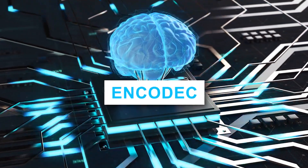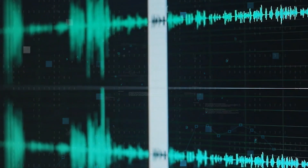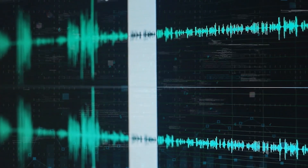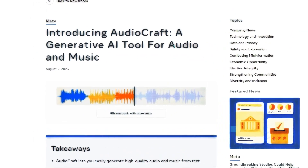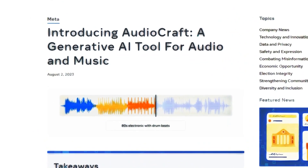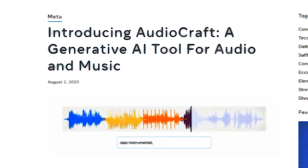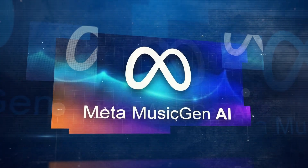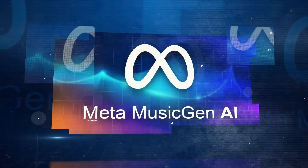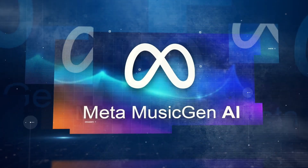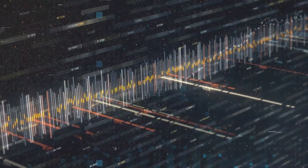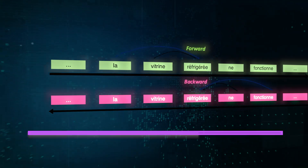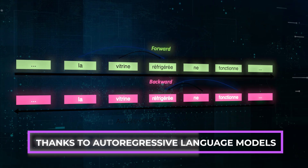EnCodec, the third component of Audiocraft, plays a pivotal role in maintaining the quality and authenticity of generated audio. It transforms raw audio signals into discrete audio tokens, providing a structured foundation for creating novel audio samples. This innovative approach enables the manipulation and transformation of audio with incredible realism and creativity, thanks to autoregressive language models.